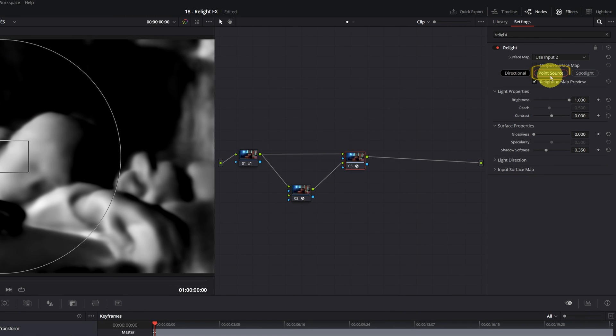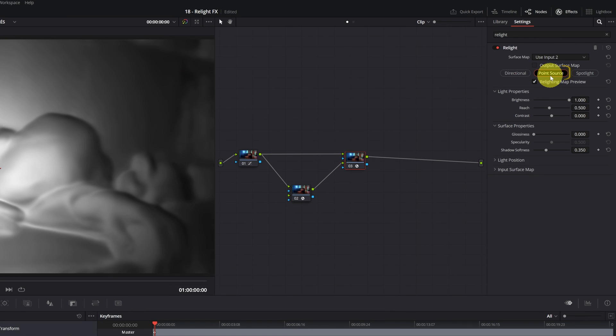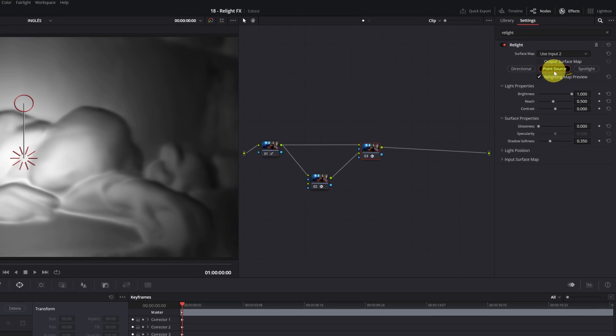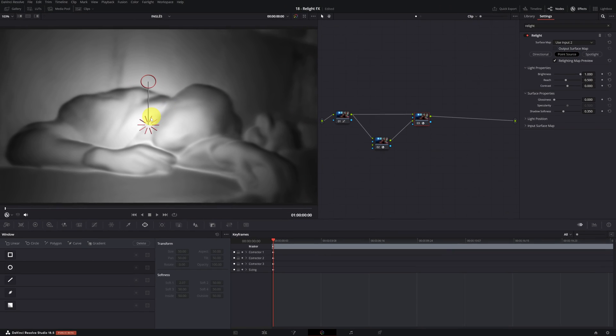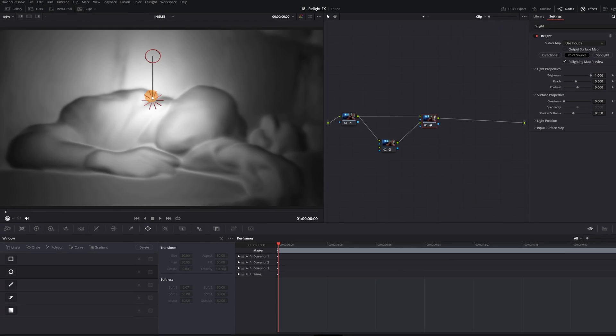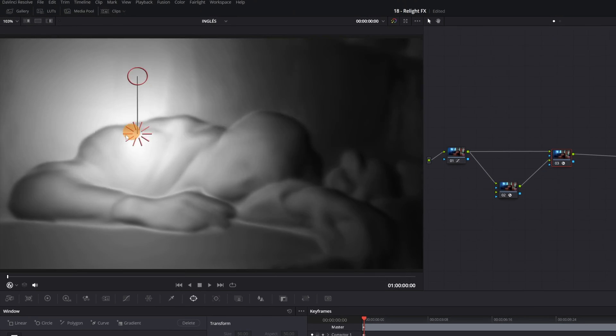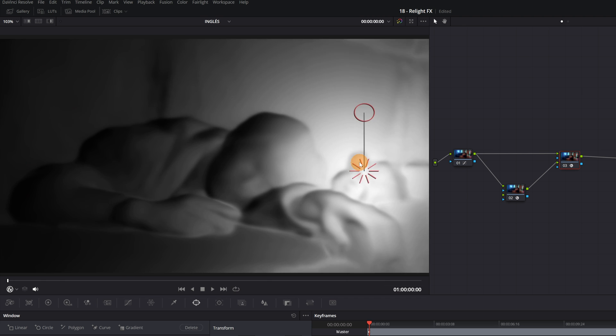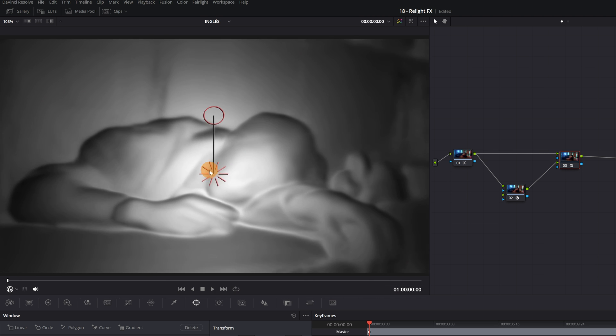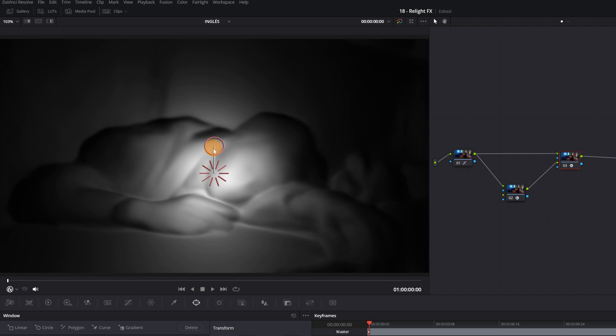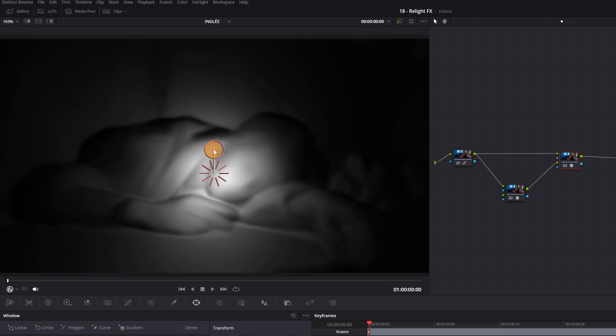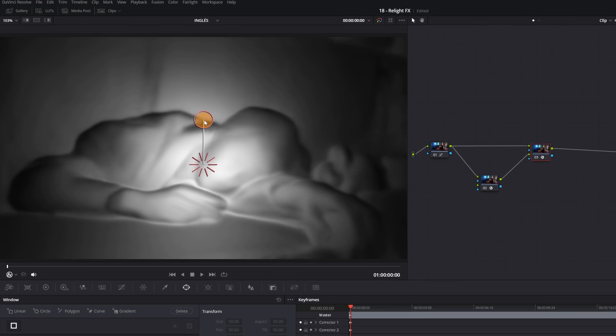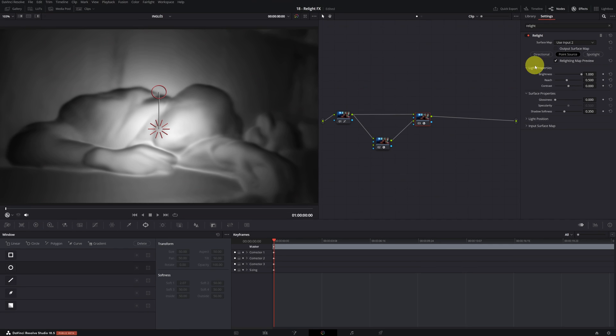Secondly, we have the lighting mode, point source. In this mode, we can illuminate the elements close to the light source. As you can see, the area close to the light source is being illuminated. In addition, if we move the circle icon up or down, we can change the distance and range of the light.